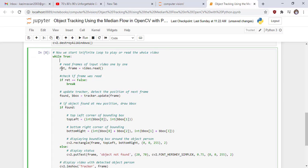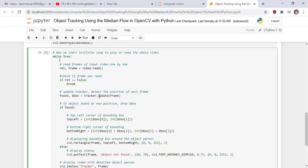Now we start an infinite loop to play and read the whole video. While True is the syntax of the infinite loop. We read frames of the video one by one — every iteration one frame is read. We check if the frame was read successfully. Then we update the tracker to detect the position in the next frame: found, bounding_box = tracker.update(frame). We use the update function because our object in the video is a moving object that changes its position, so the tracker.update function adapts the tracker to the changing position of the object.